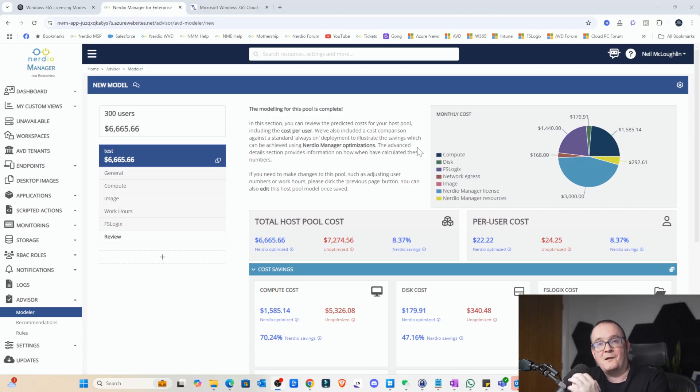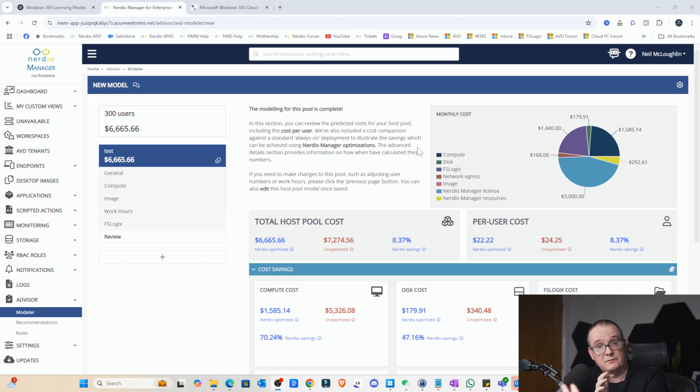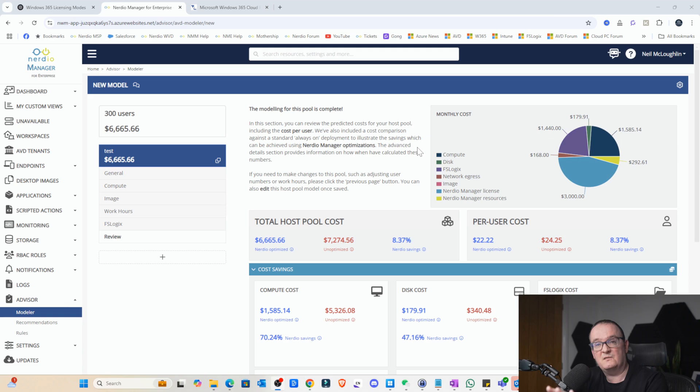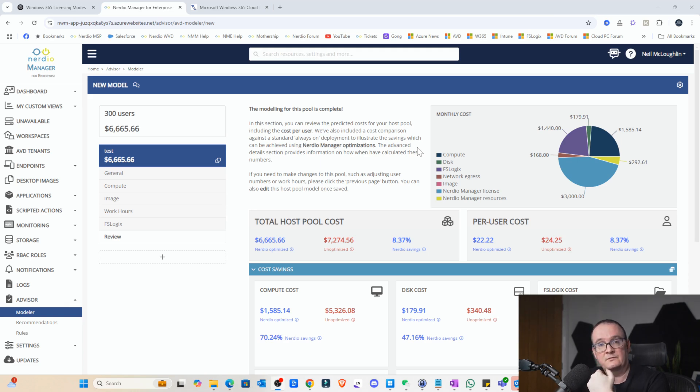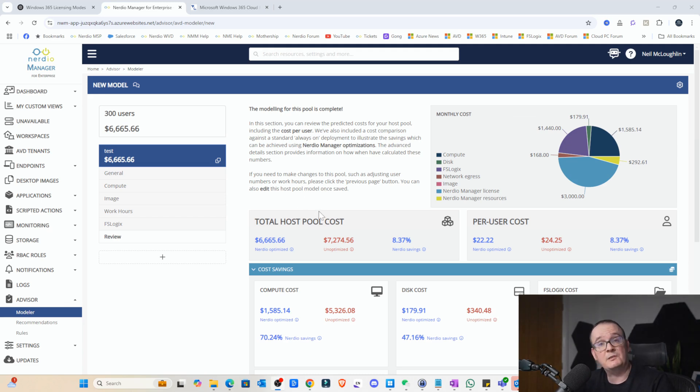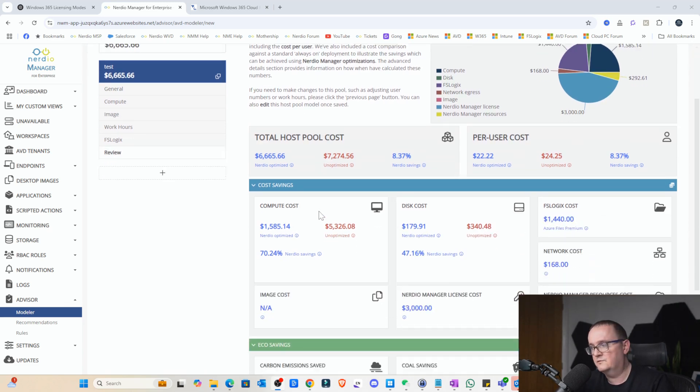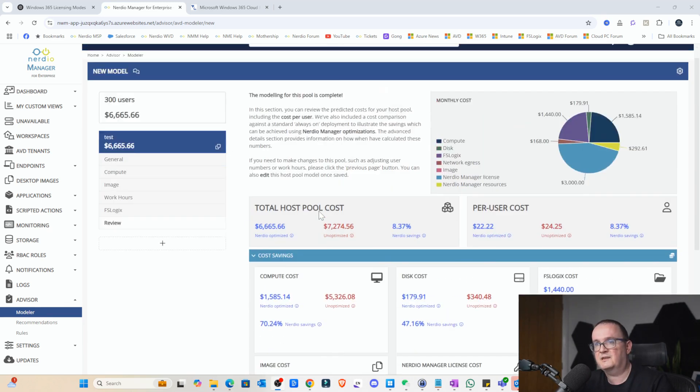So I've done a comparison to see what the equivalent AVD cost will be with 300 users all logging at the same time. On a multi-session host, it would cost $6,665 for 300 users, which is considerably cheaper than what you would get with a single session.